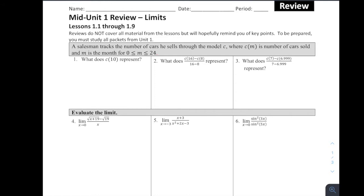This is the first of our two review sessions for Chapter 1, focusing on Lessons 1.1 through 1.9. Reviews do not cover all the material from the lessons, but will hopefully remind you of key points. To be prepared, you should study the packets and notes from Unit 1 so that you are ready for our Unit 1 test.